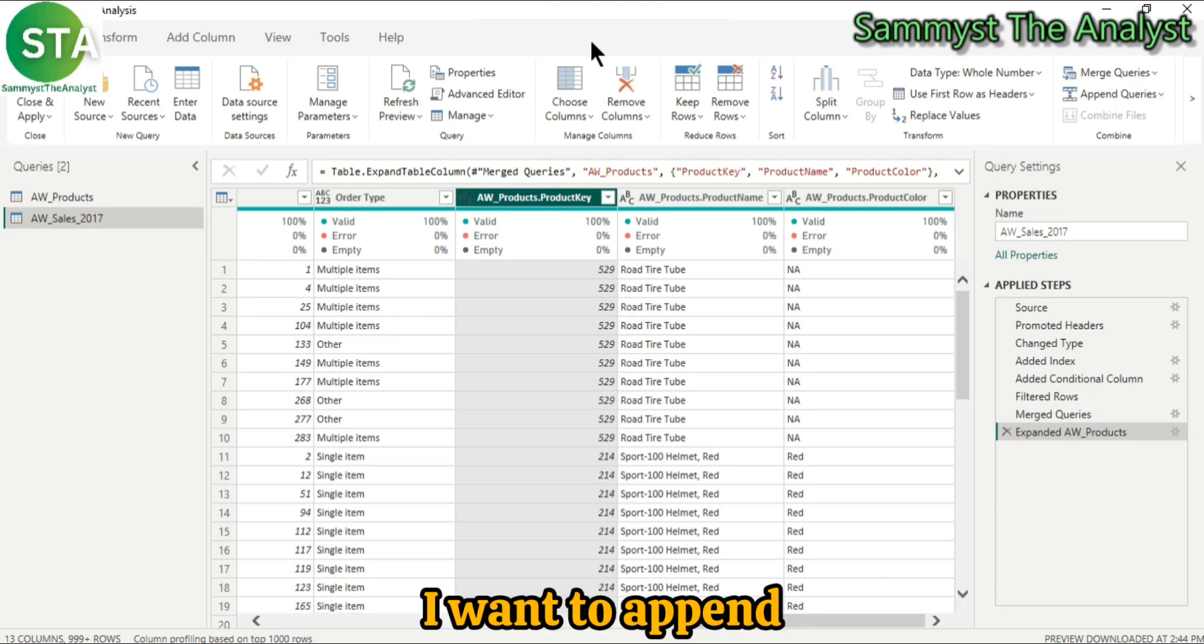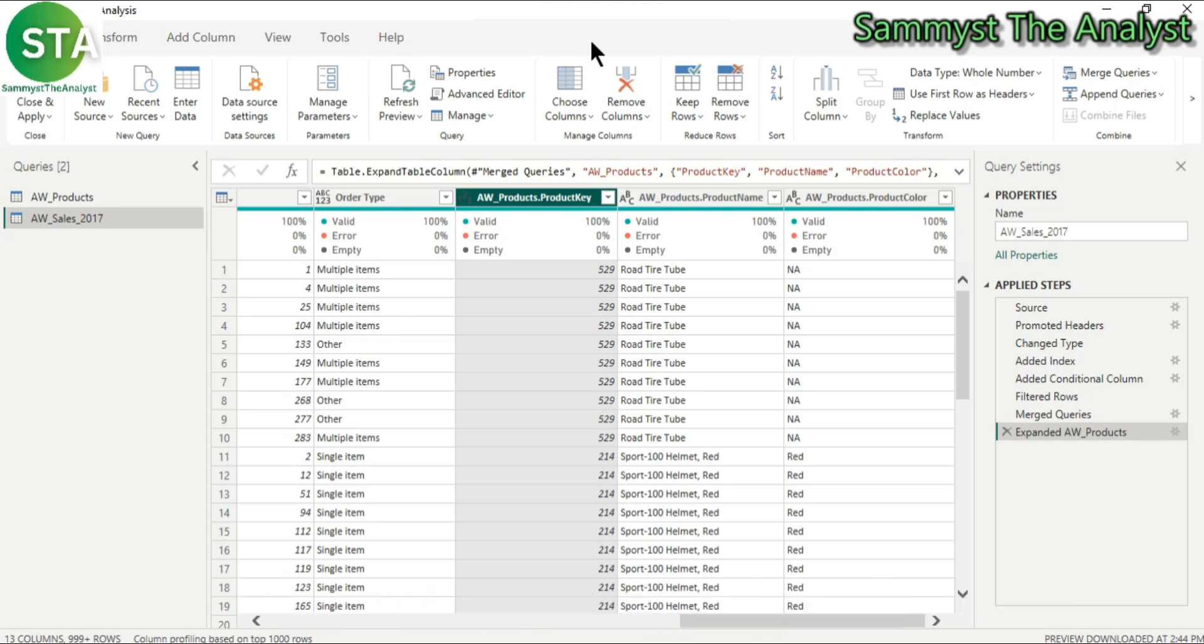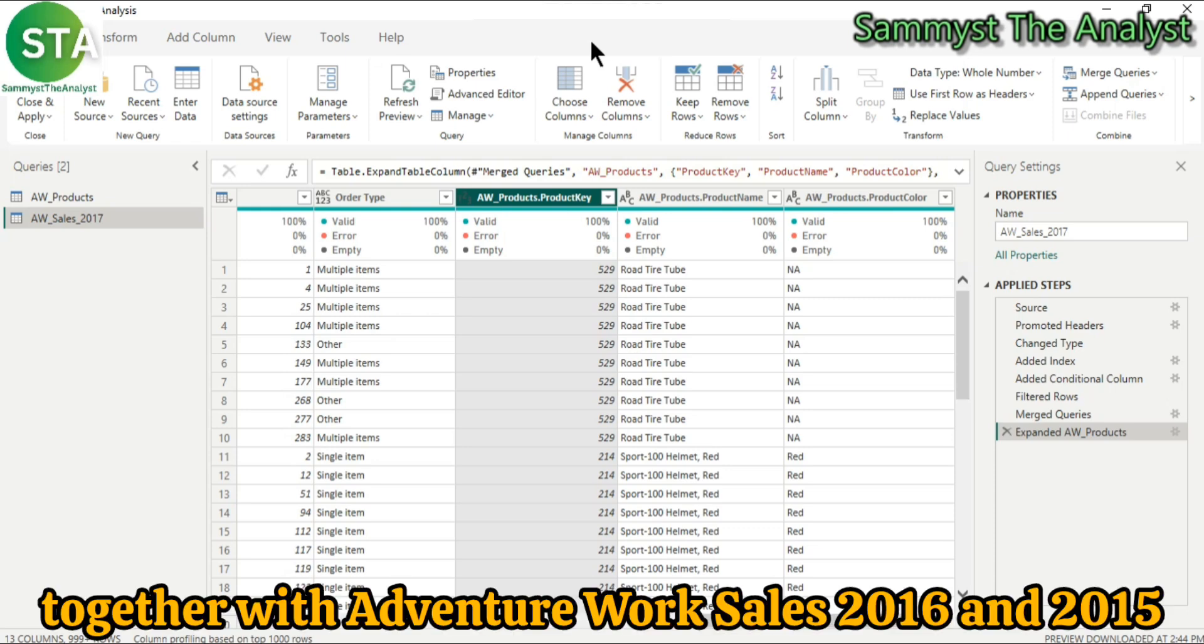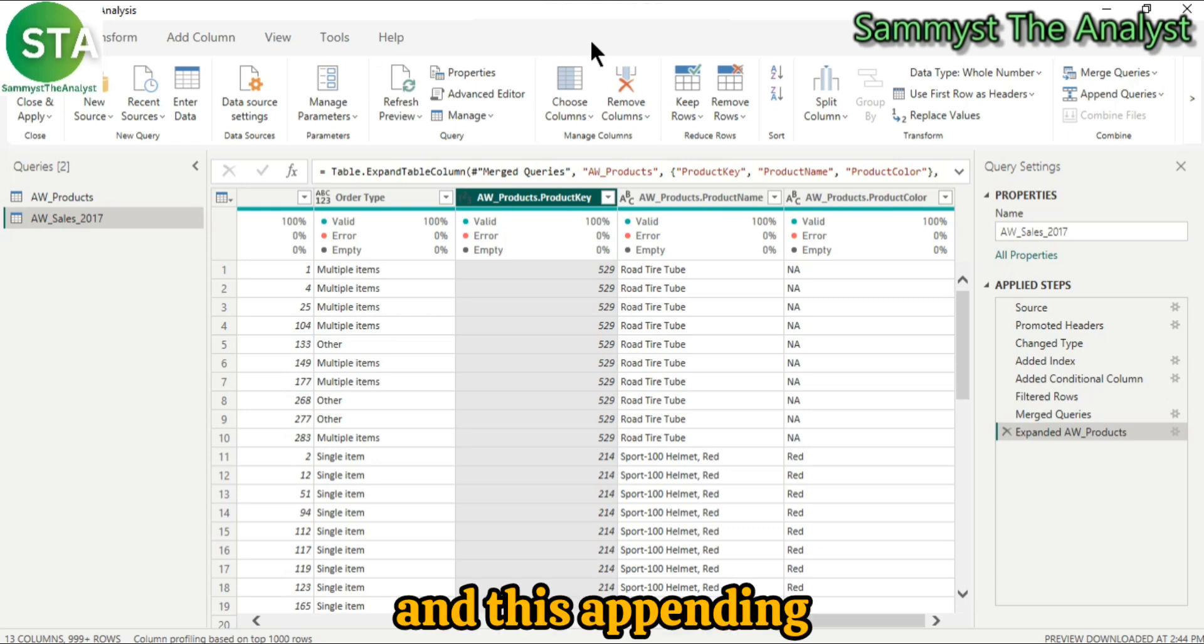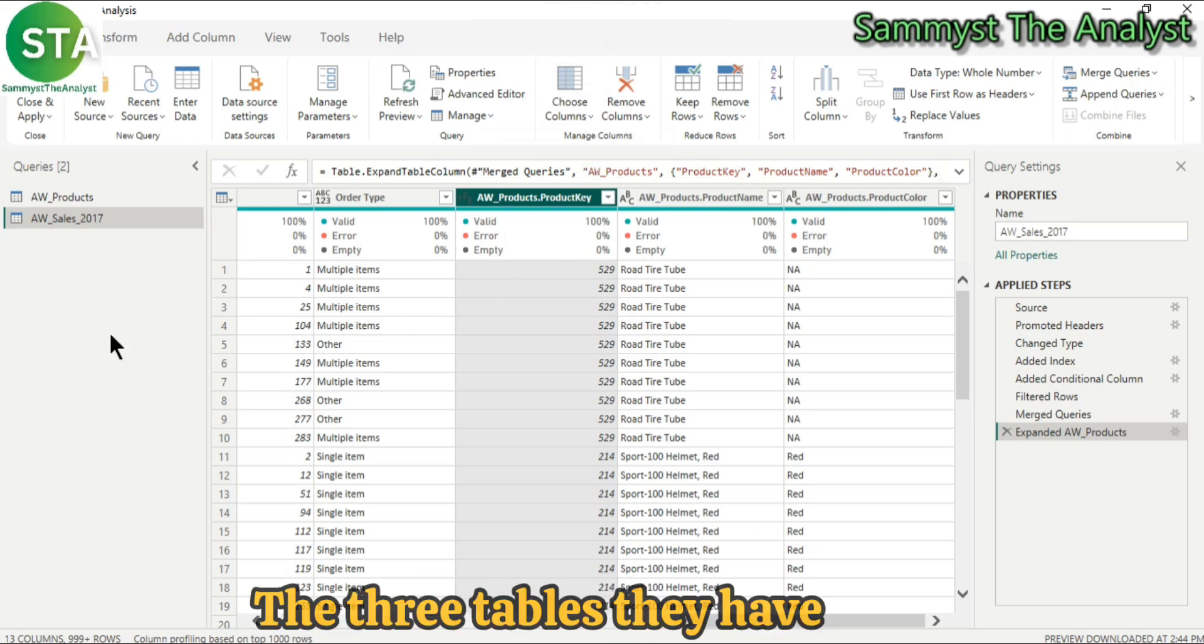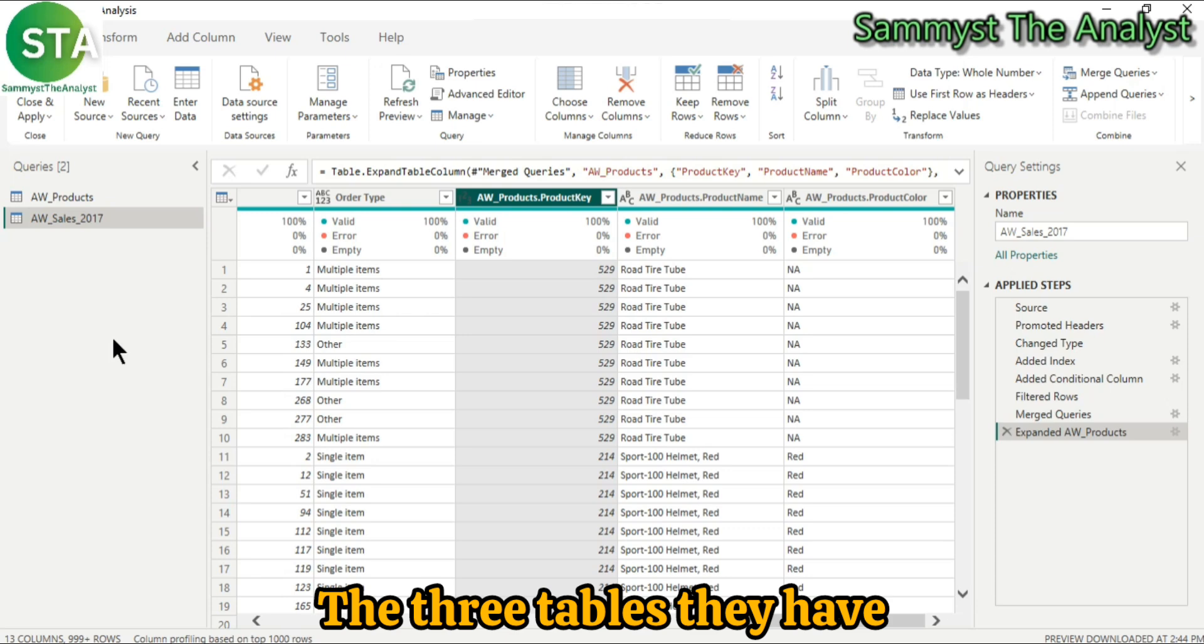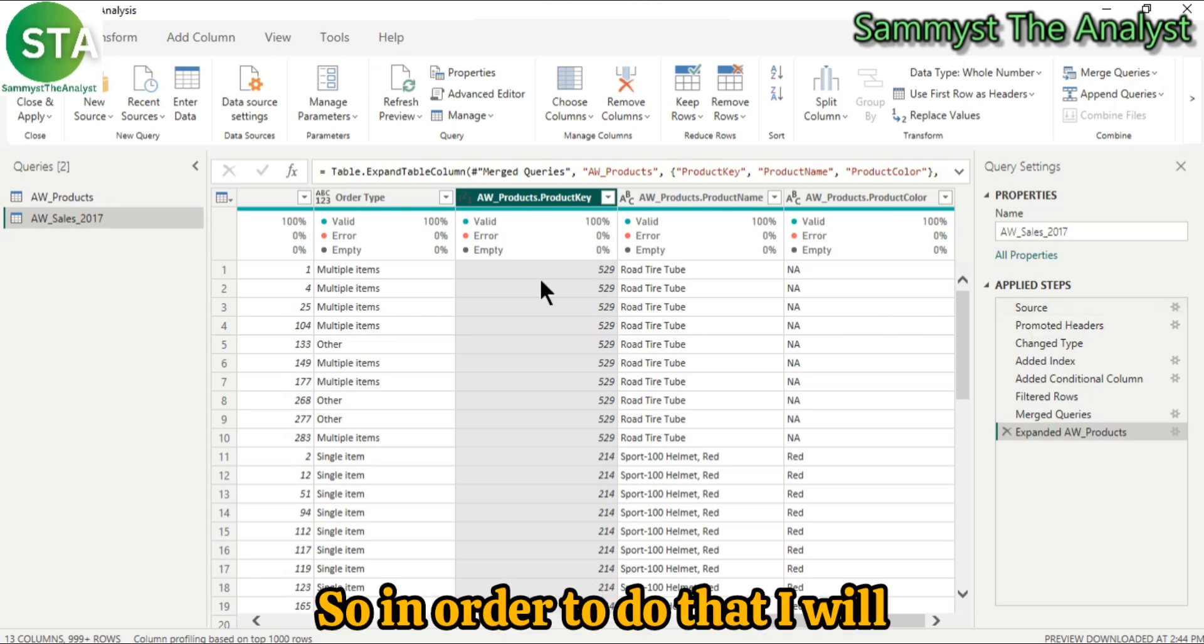So in today's video, I want to append AdventureWorksSales2017 together with AdventureWorksSales2016 and 2015. And this appending will be valid because the three tables have the same table structures. So in order to do that,